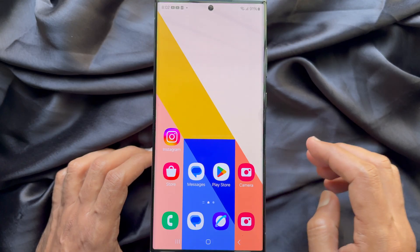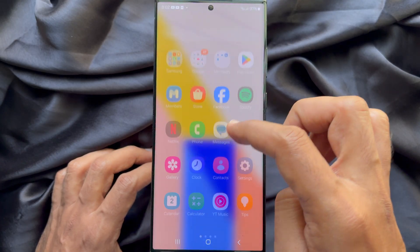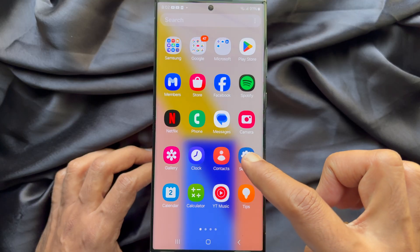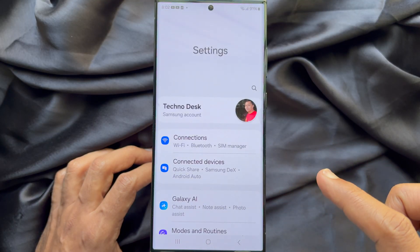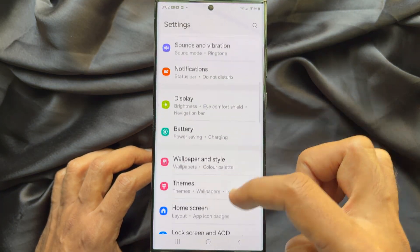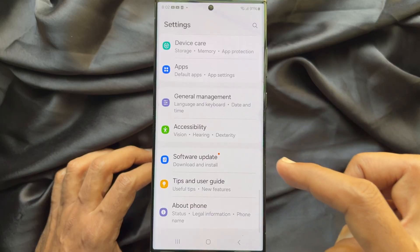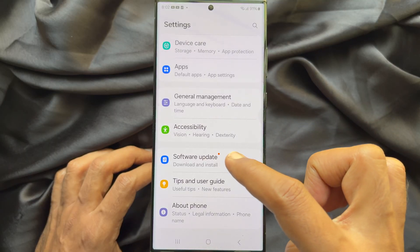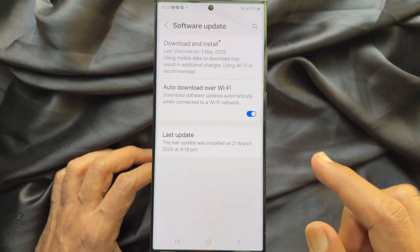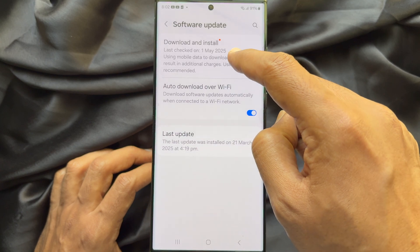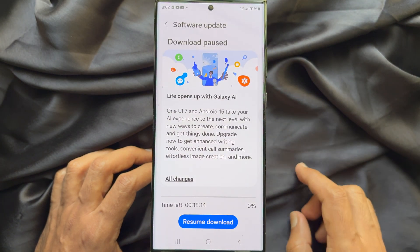First, open the Settings app on your Samsung Galaxy smartphone. In Settings, scroll down and tap Software Update. Tap Download and Install.